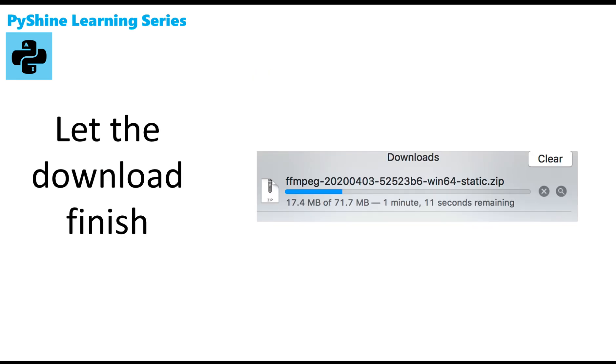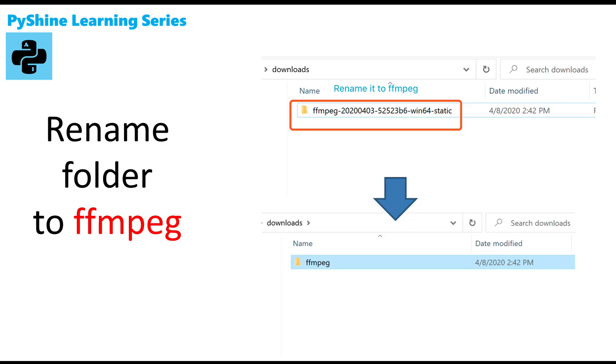Step 6: Let the download finish. Step 7: Rename folder to FFmpeg.